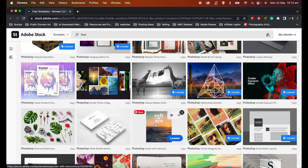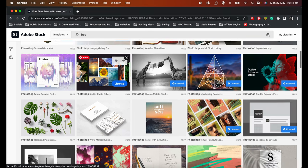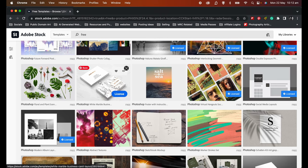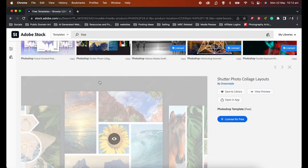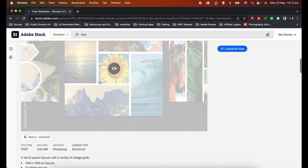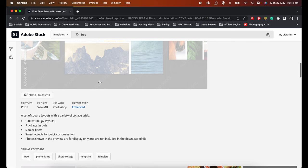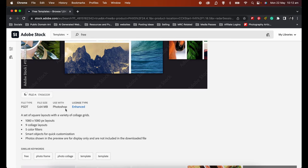Now, if you want to see more details about the templates, all you do is click on it and it will expand out and give you the details of the file, how big it is, and how many layouts and filters and how to use with Photoshop, as you can see.